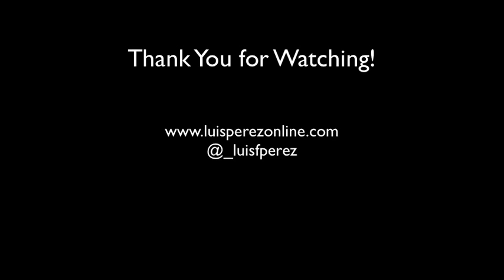Thank you so much for watching and please subscribe to get more videos like this one on my YouTube channel. And also make sure to check out my website at LuisPerezOnline.com and follow me on Twitter at underscore LuisFPerez.